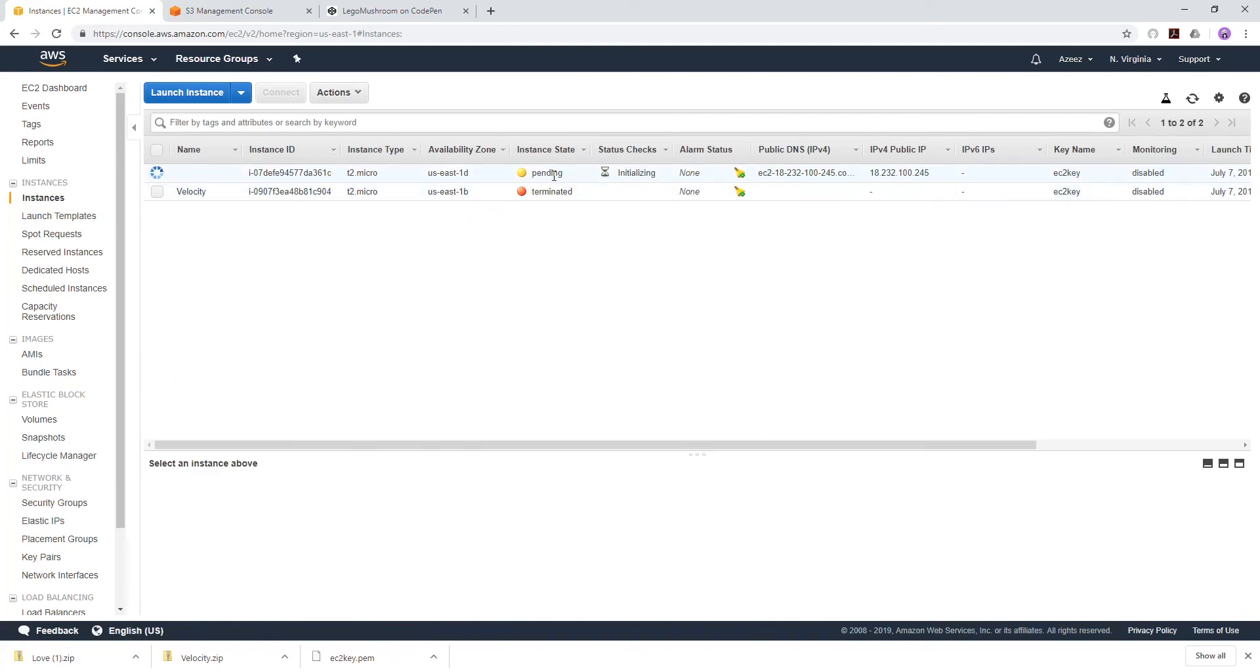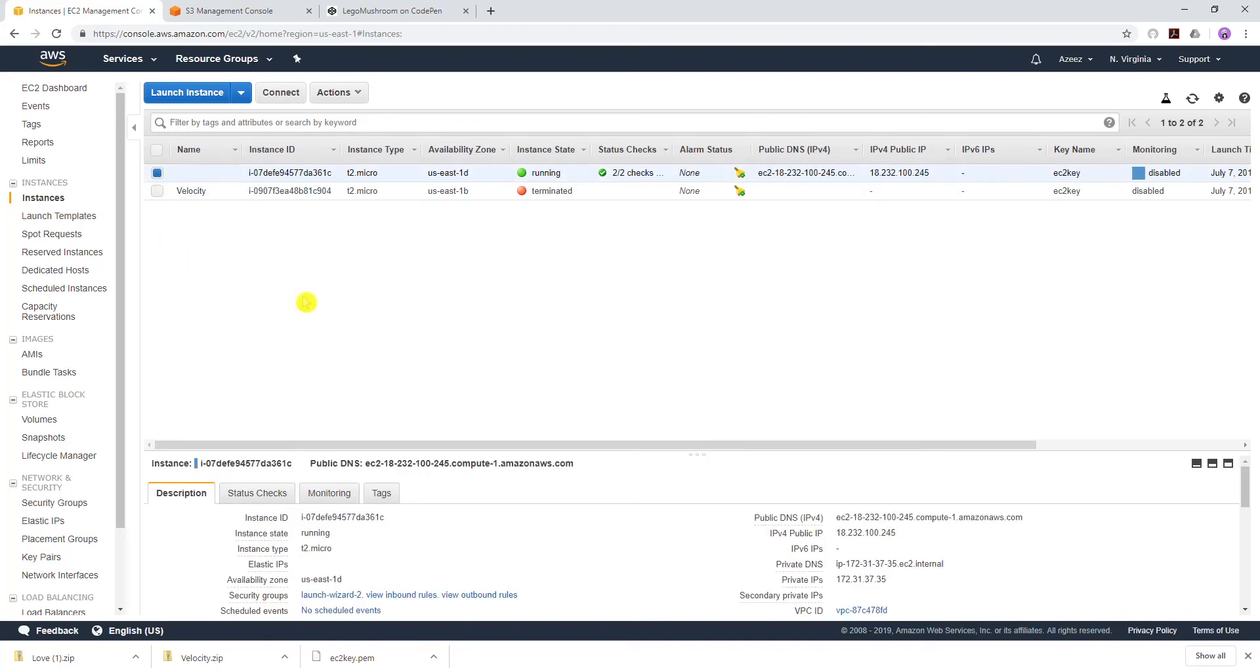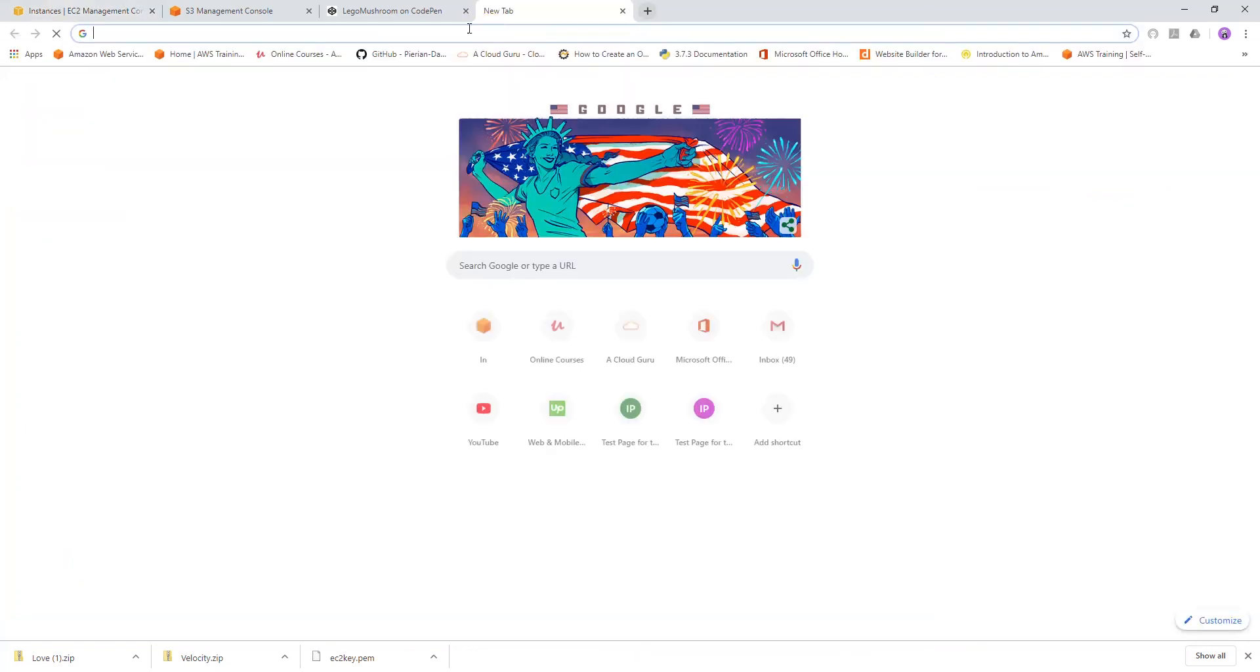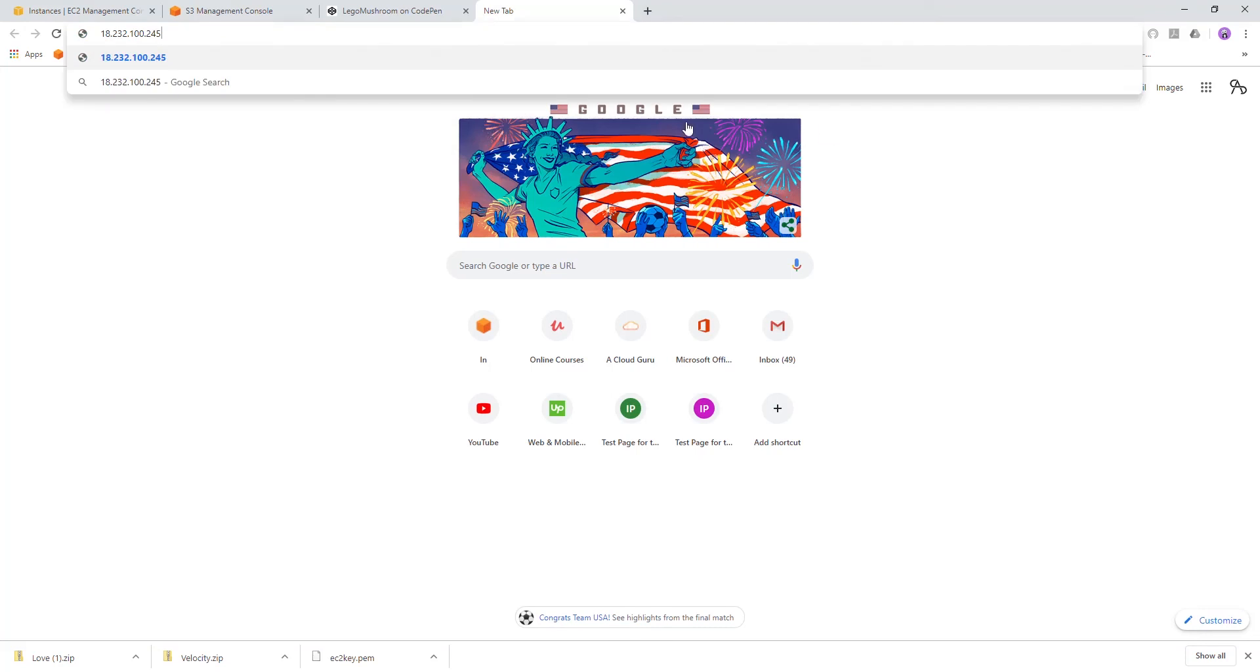So now our EC2 instance is running and online. Because it is running the bootstrap we entered, it might take a little bit longer than usual. Once your EC2 instance is running, just select it and copy the public IP address. If we've done everything right, in a new tab when I paste this IP address I should see my website.